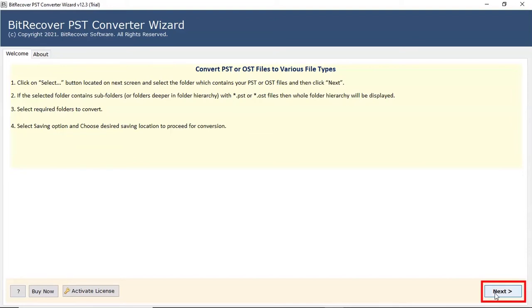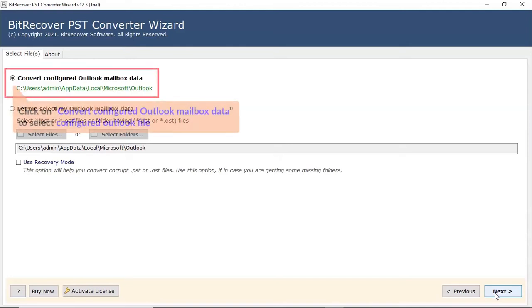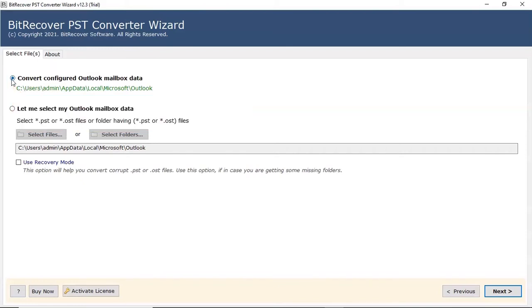Click on next button. Now, there are two ways to upload Outlook PST files. If you have Outlook application running on the machine, select the convert configured Outlook mailbox data.